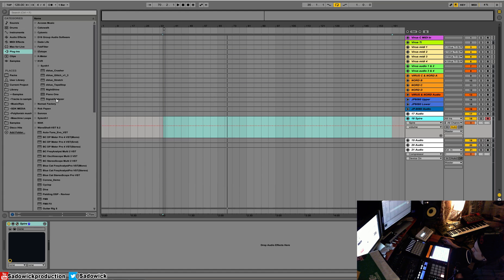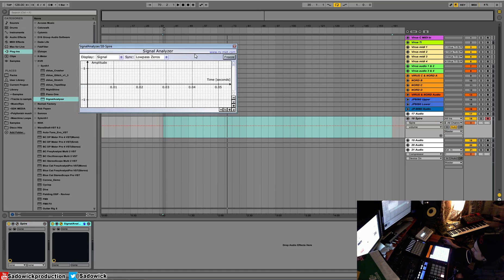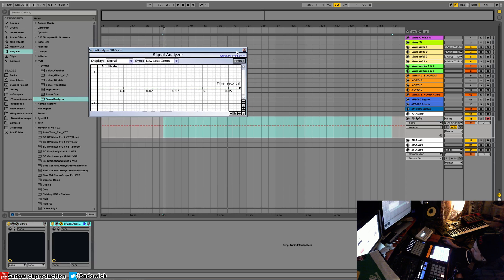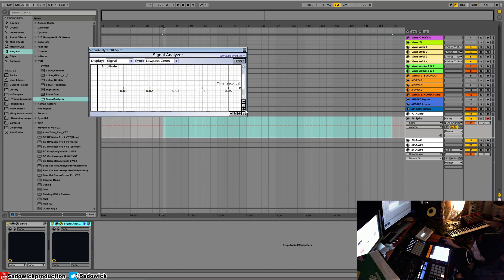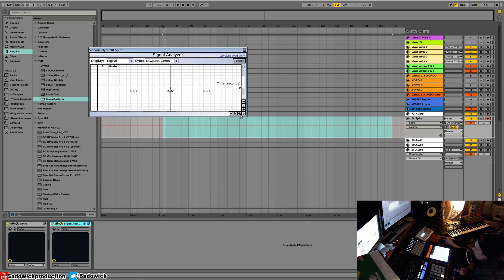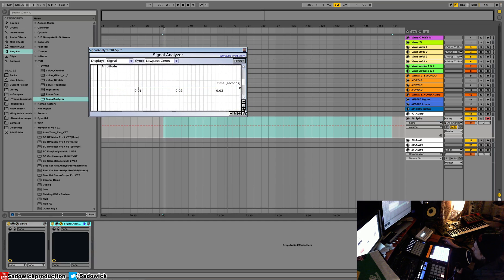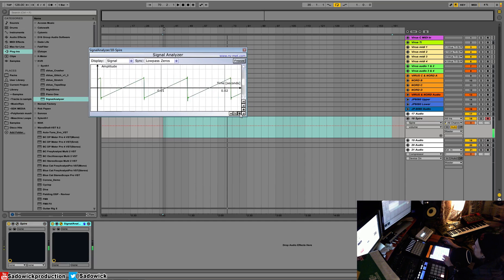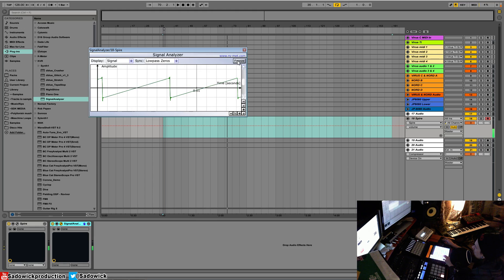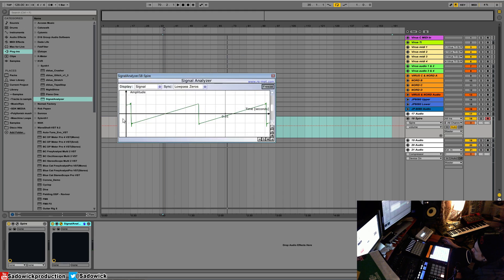I have a signal analyzer and the website's right here, rs-met.com. That is where you get this analyzer. This is an oscilloscope. Let me just freeze that. It's taking the signal and analyzing the change over time.